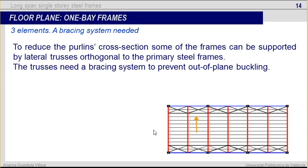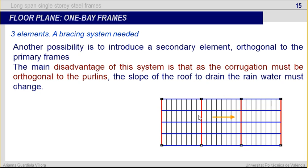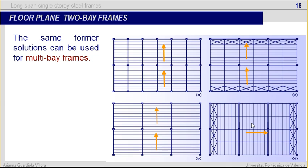This is the original drainage direction, but if we introduce this secondary element, we have to change the direction. The same forms of solutions can be used for multi-bay frames.